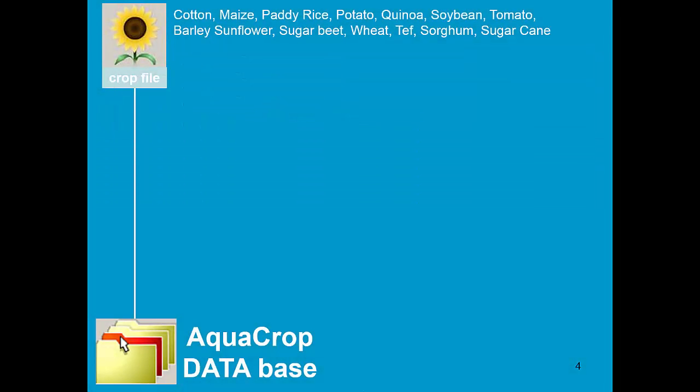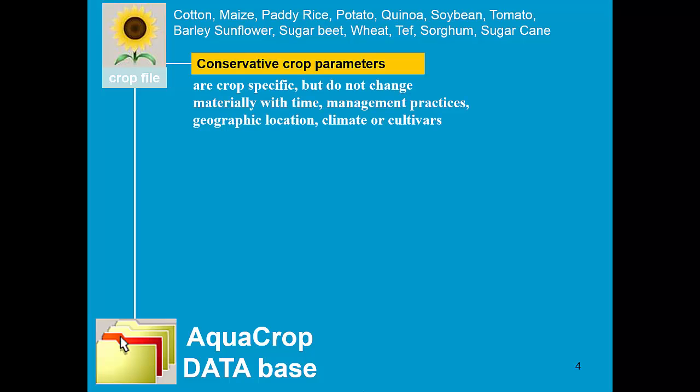In the database of AquaCrop, FAO has calibrated and validated a number of crops. When you select a crop file, AquaCrop loads the conservative crop parameters.